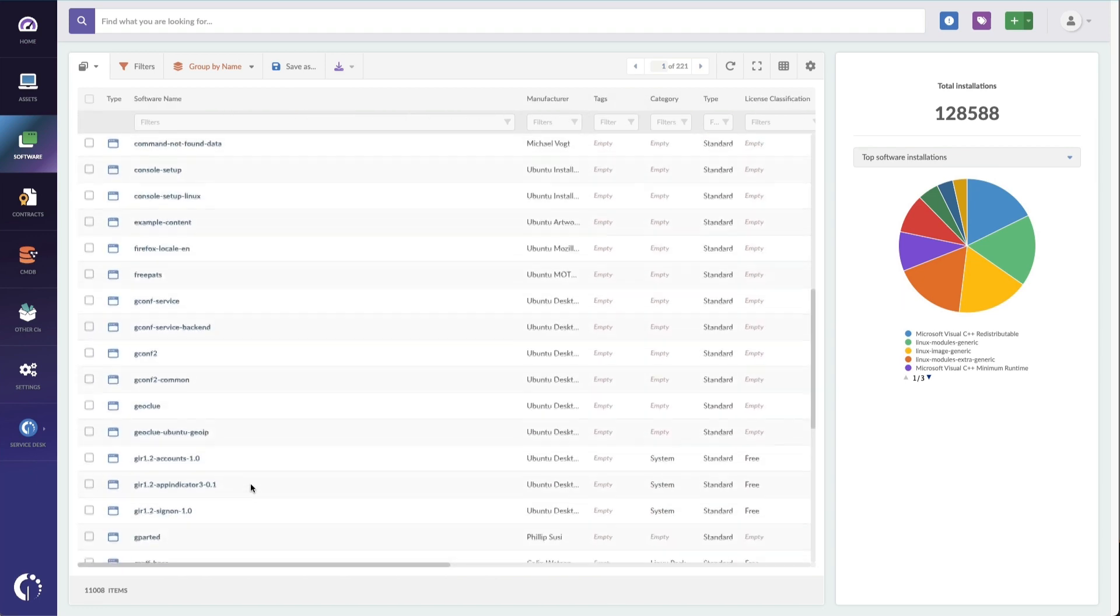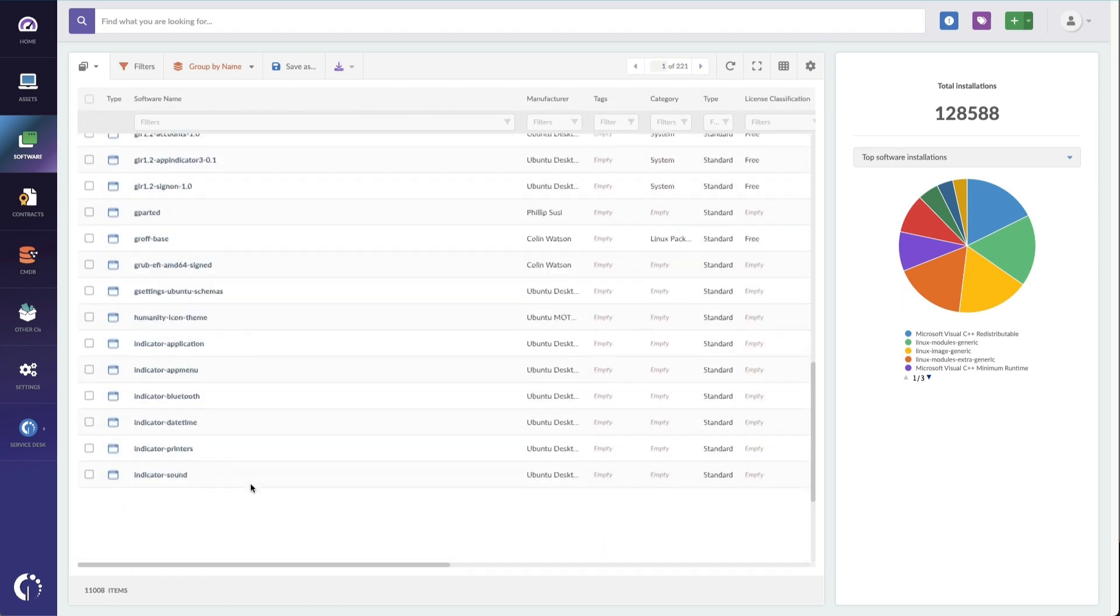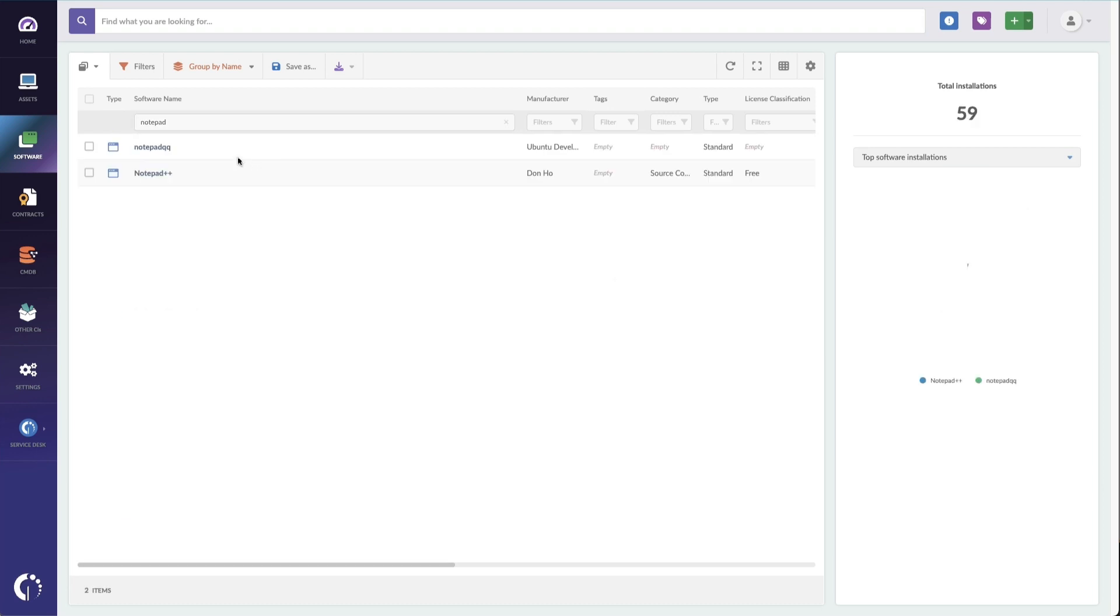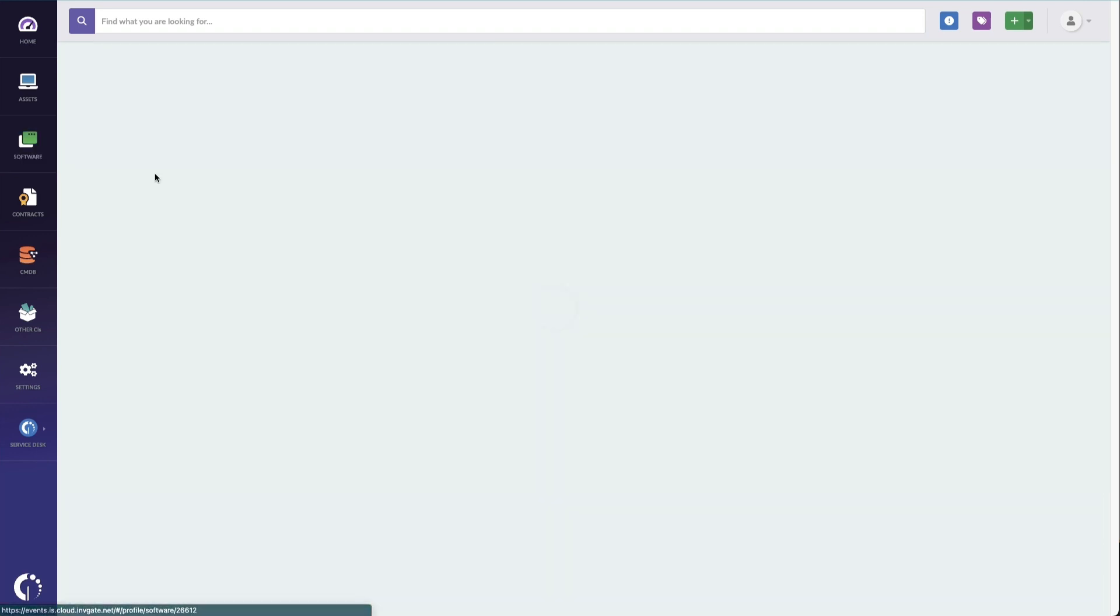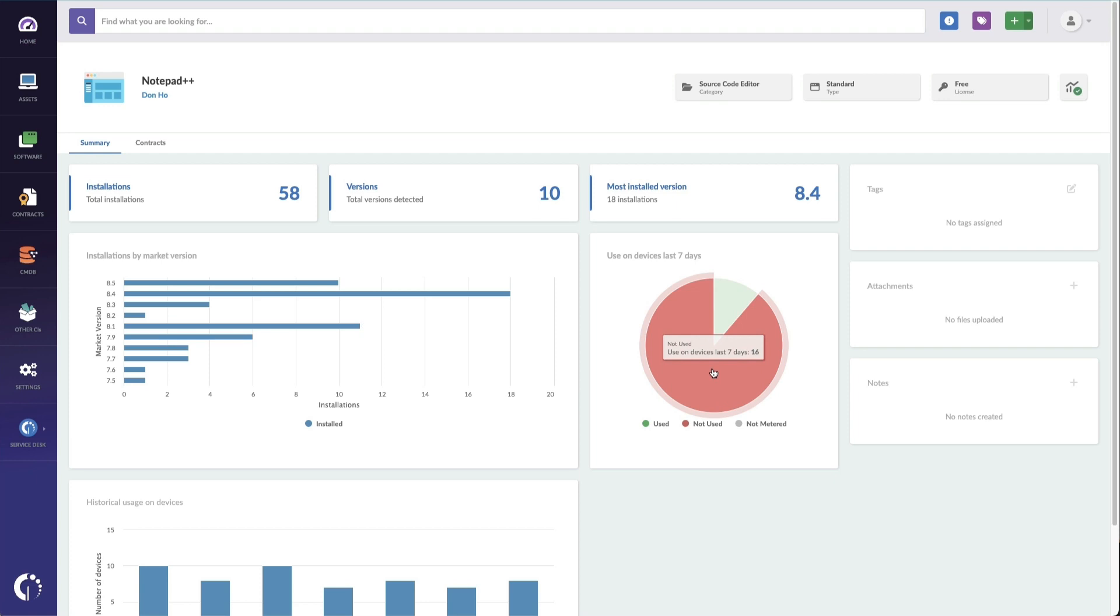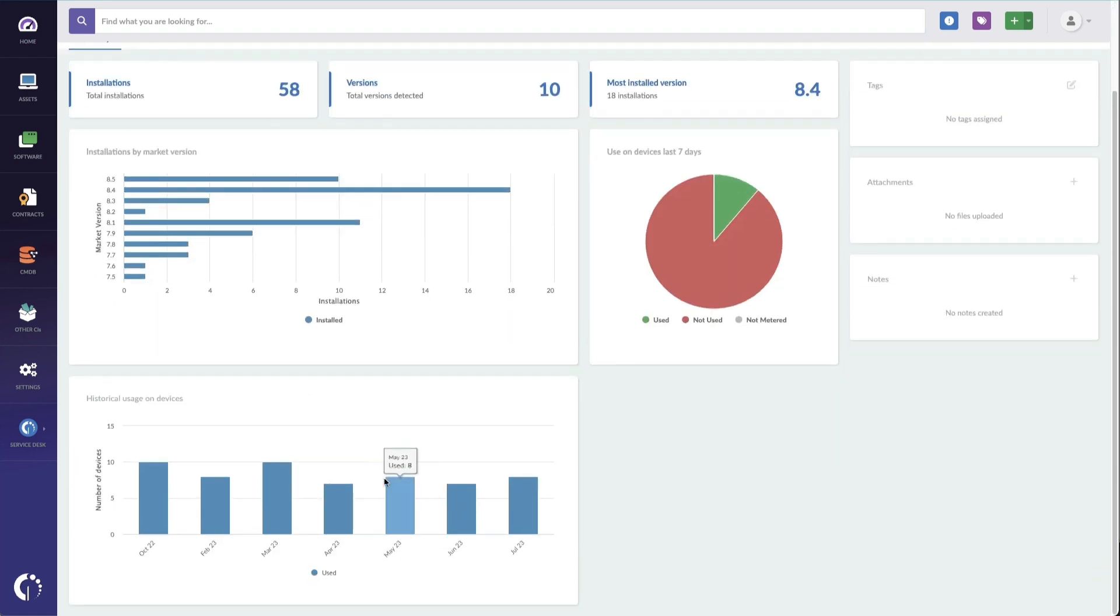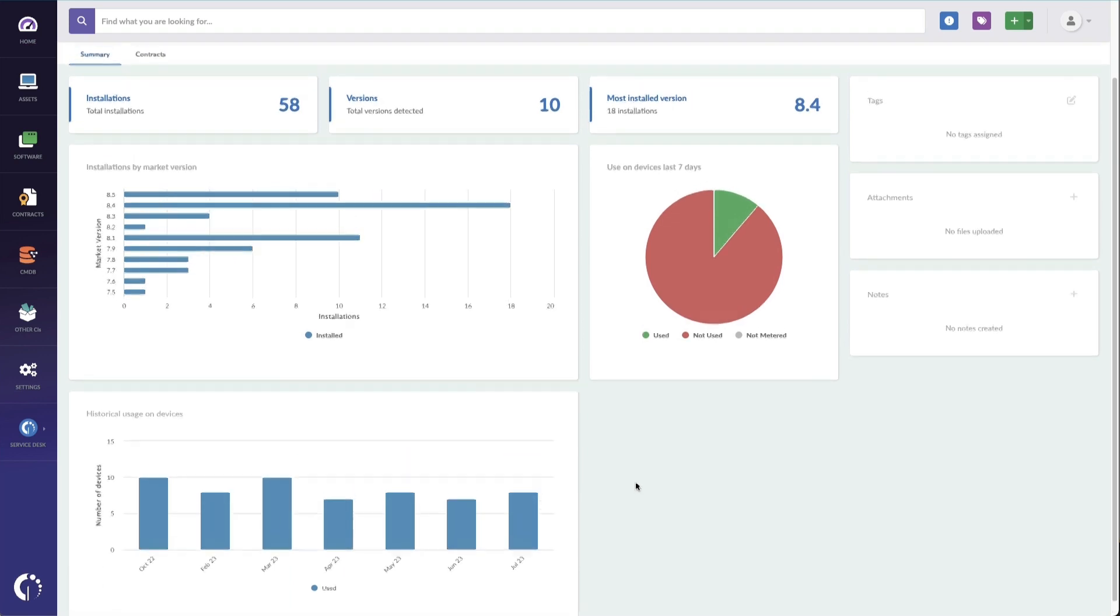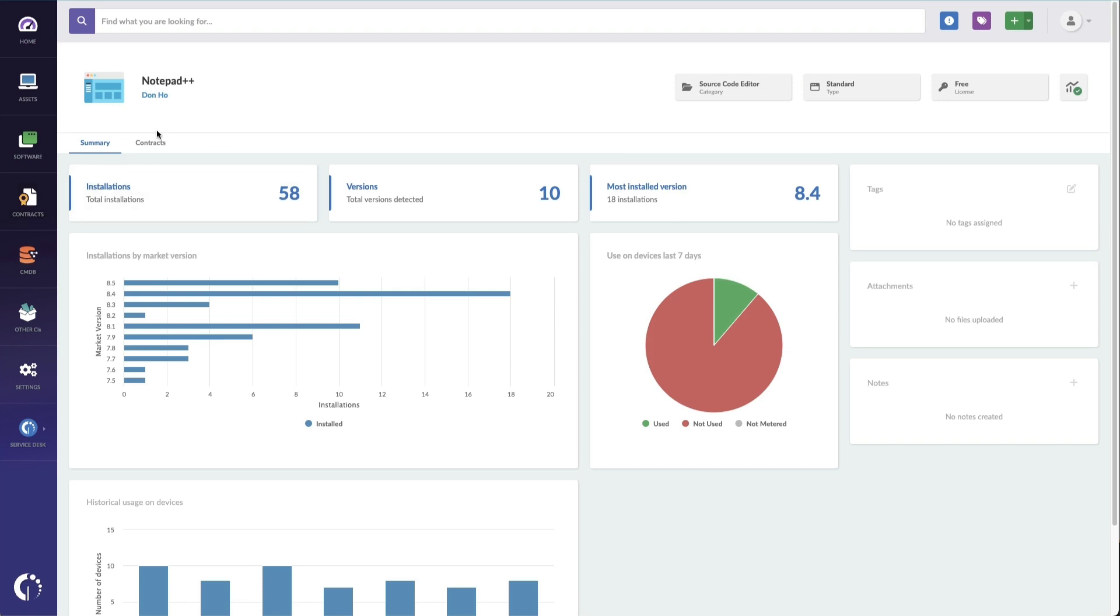For instance, if someone is going to make a request for Notepad++, I can actually go in here, search for notepad. It's going to pull up plus plus and I'm going to see the devices and who's been using it within the last seven days. Now, this summary screen is super useful because it gives you other information like how many people have it installed. What's the historical usage on those devices? What category and standard type of license is this? Some of this information we're populating for you because we want a summary of everything about this software, including the contracts.